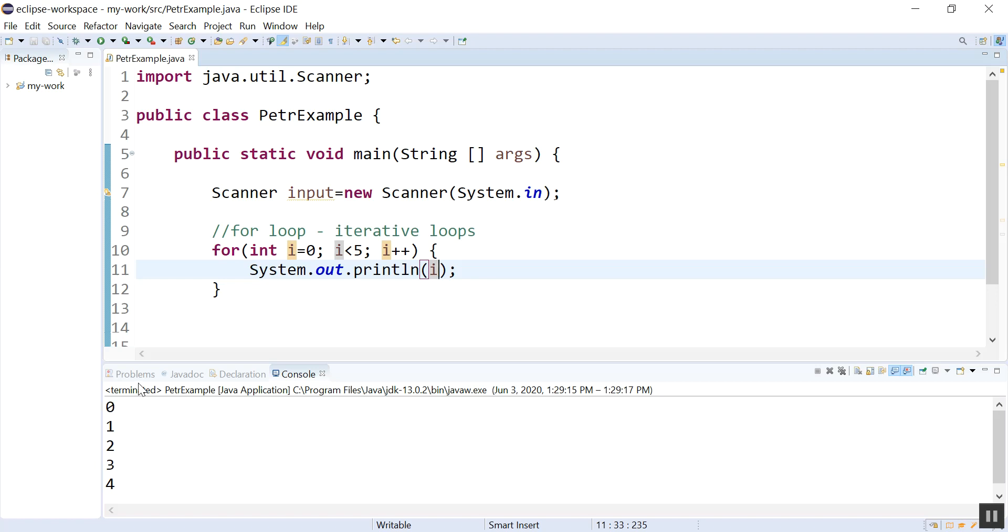Okay, so I've got zero, one, two, three, four, so it has run five total times, starting at zero.